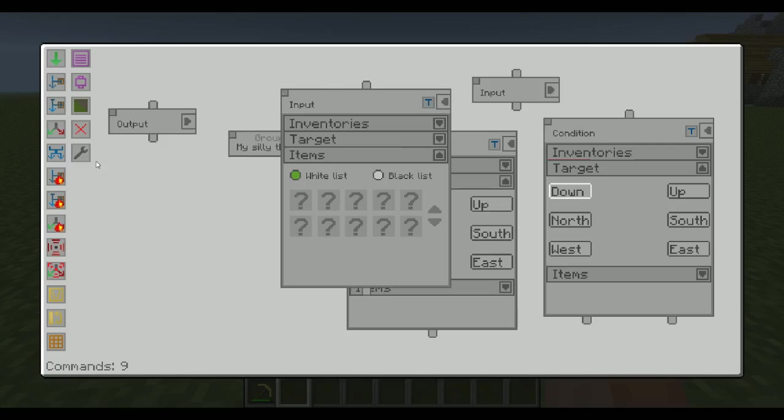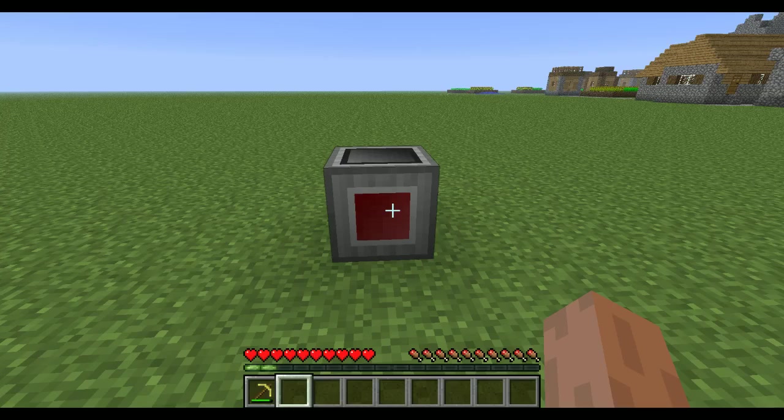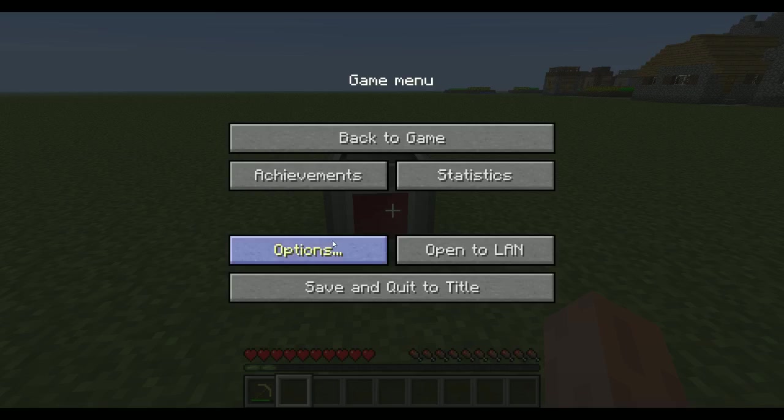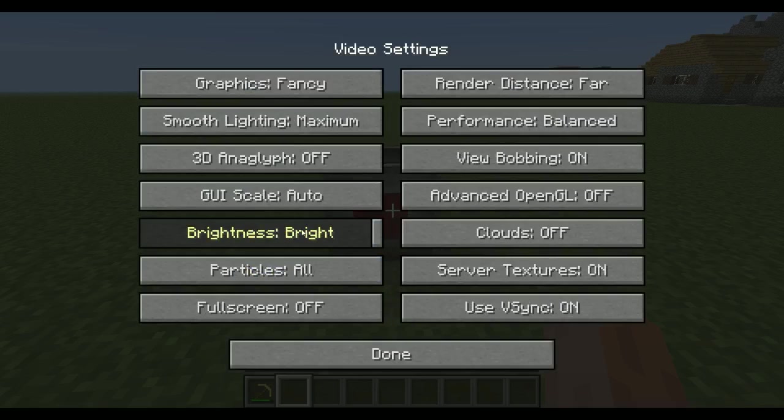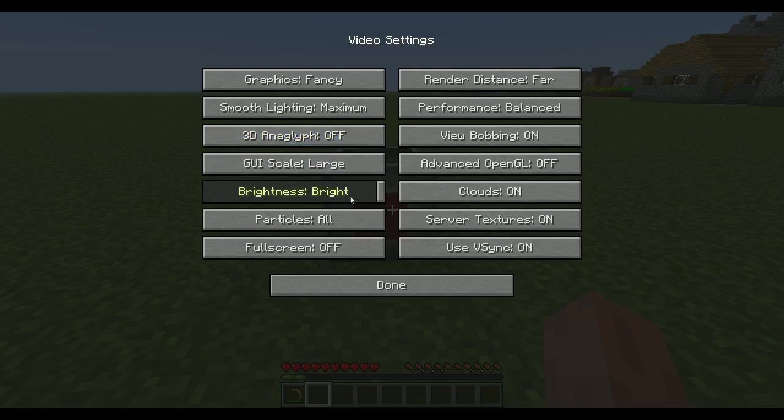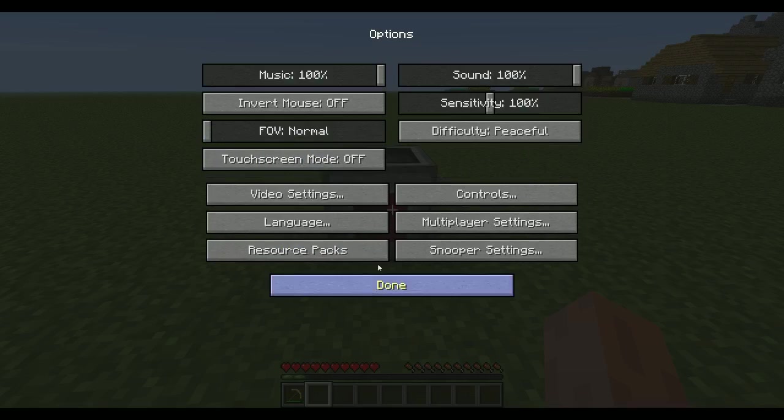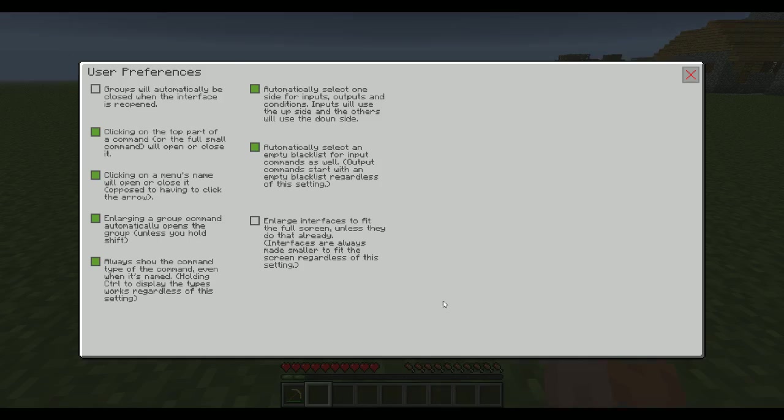Now we've gone through most of them. We have one more here. Enlarge interfaces to fit the full screen unless they do that already. As you can see now, this interface basically takes up my whole screen, but if I change my options, so let's go with medium maybe or large, that's fine. Okay, so now it won't really take up the full screen.